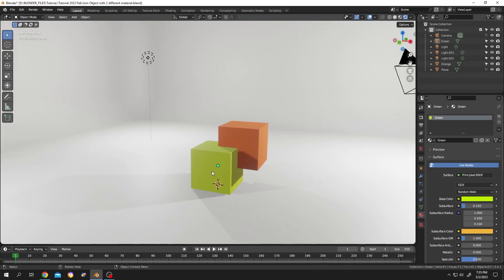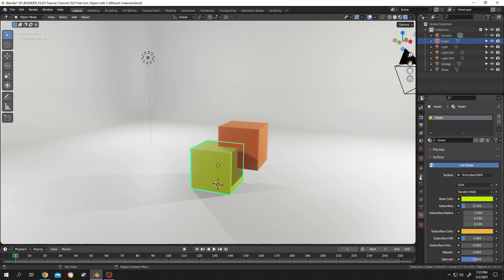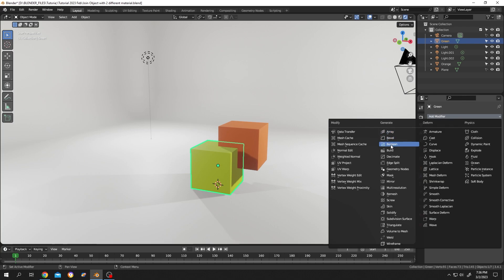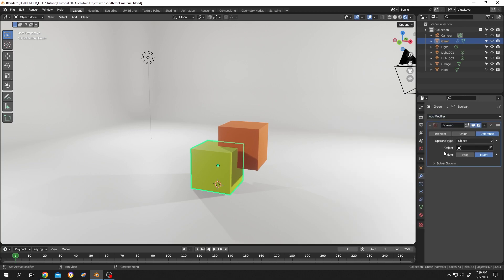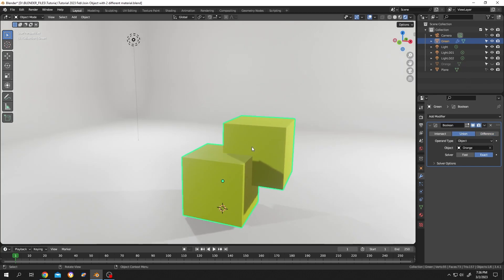So guys, on our scene we have two objects - one has a green material and the other has an orange material. If we select the green object and go to the modifier tab and add the Boolean modifier, then select our orange object and change it to union operation. Now if we hide the orange object, as you can see